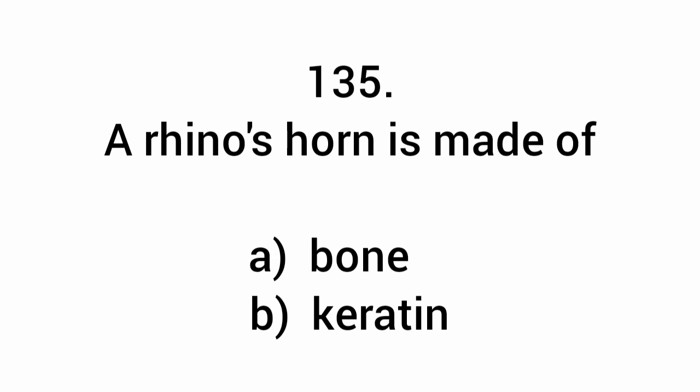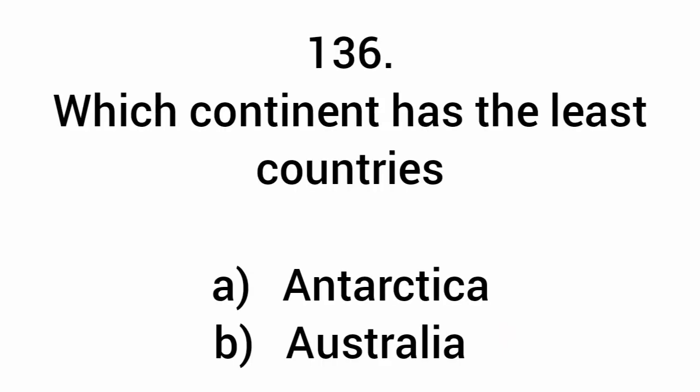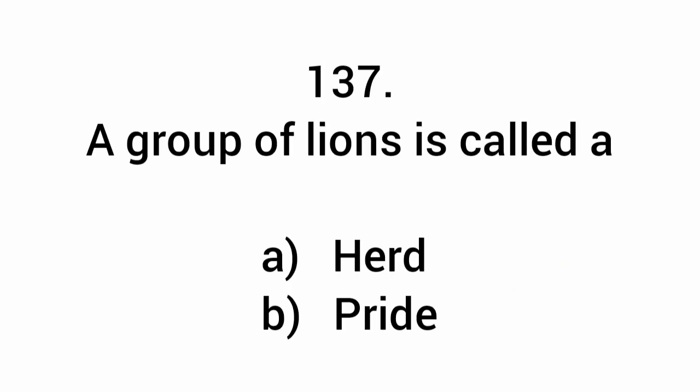A rhino's horn is made of keratin. Which continent has the least countries? Antarctica. A group of lions is a pride.